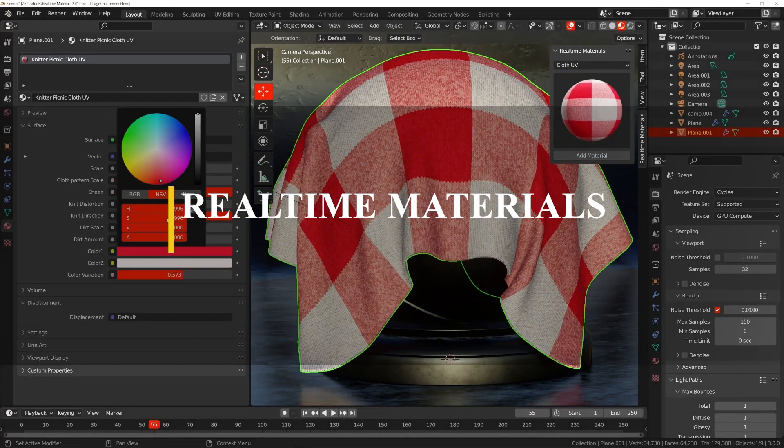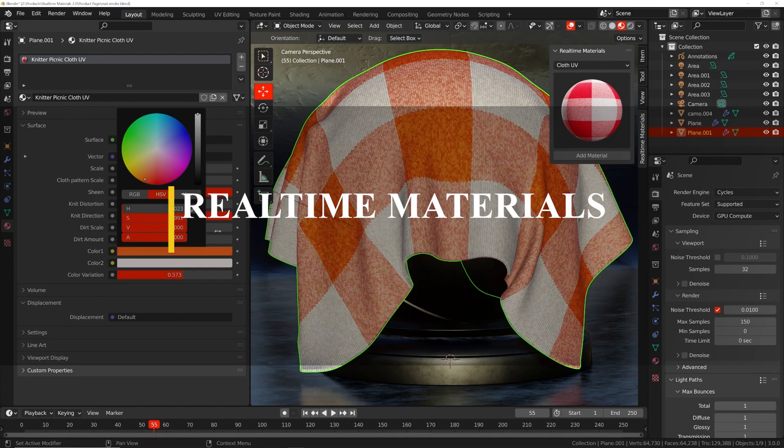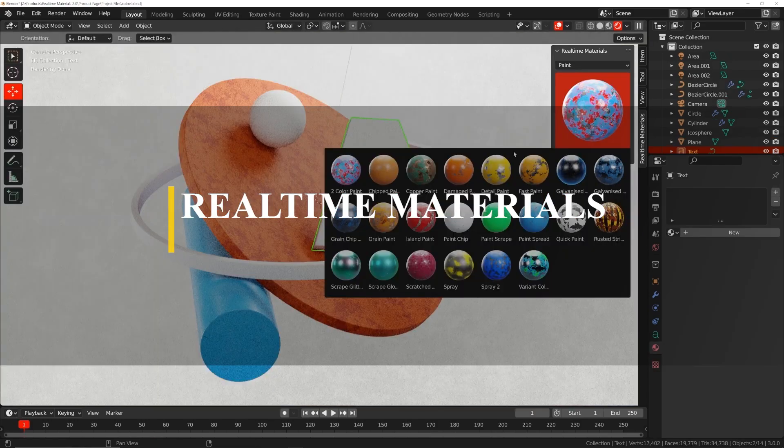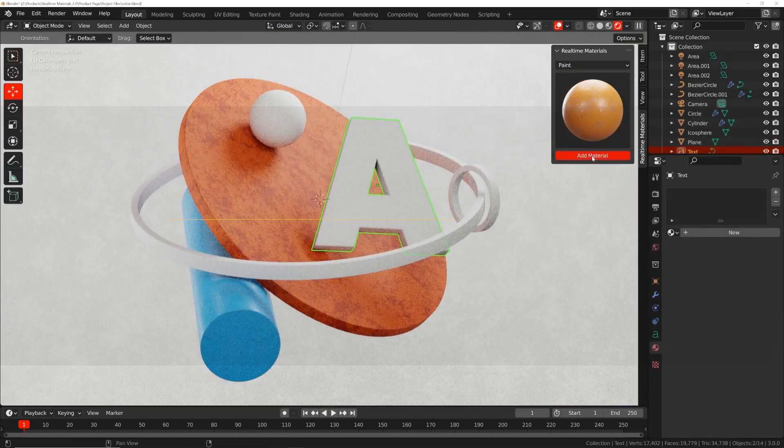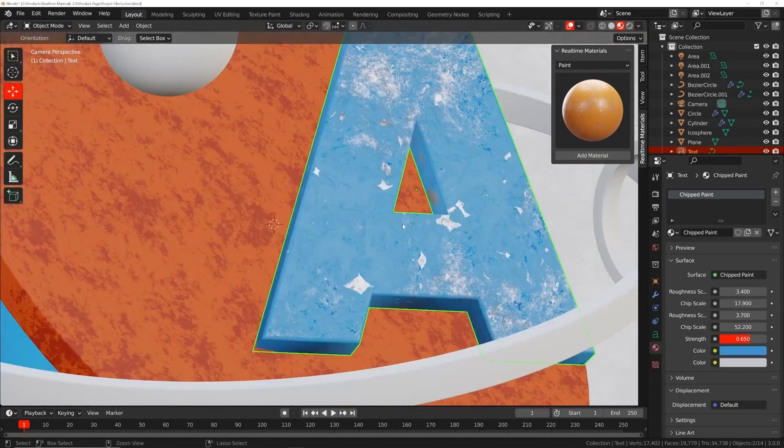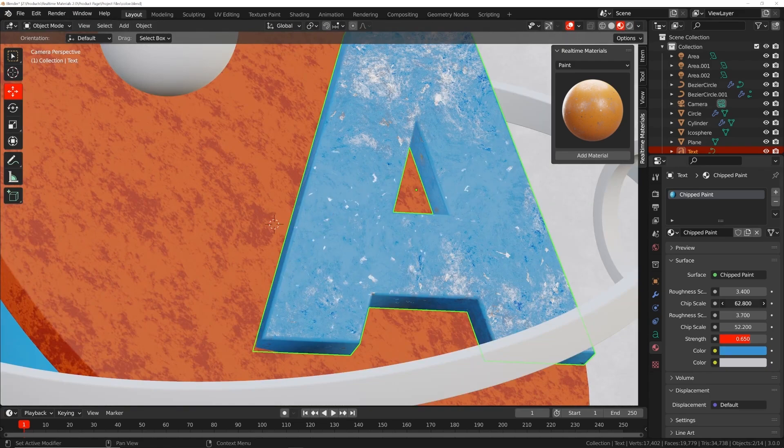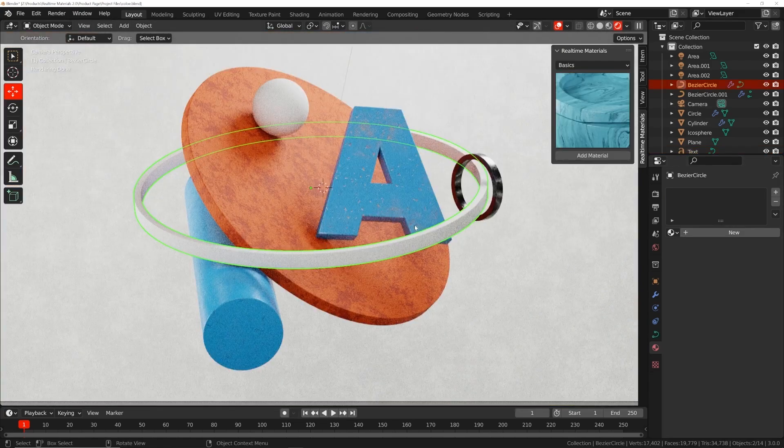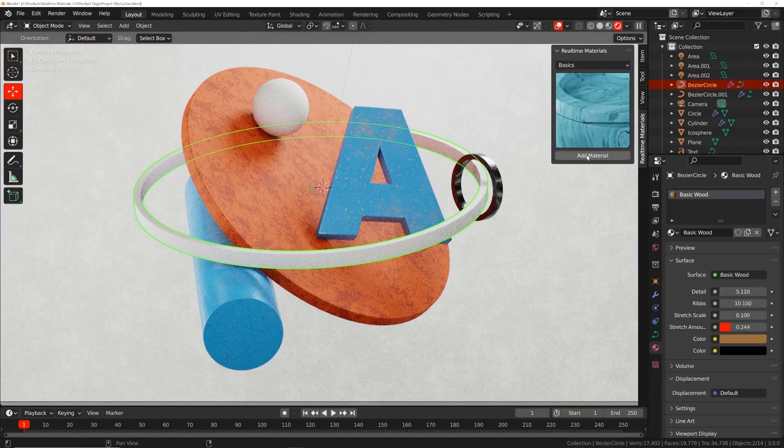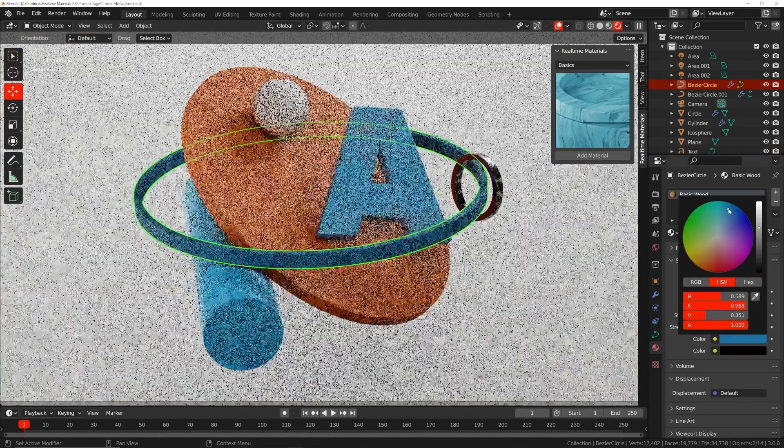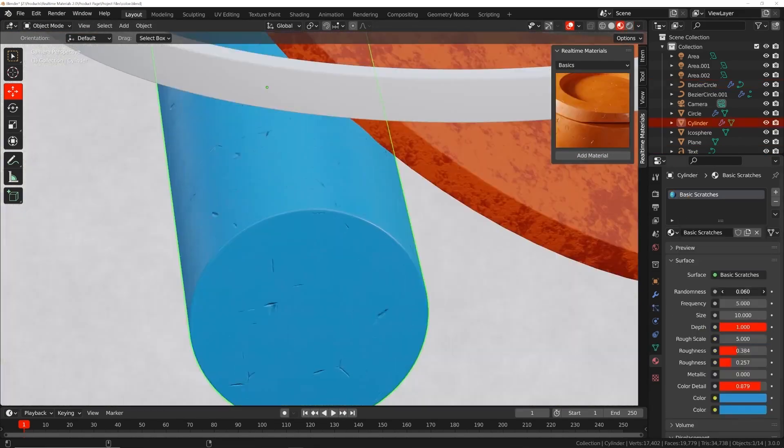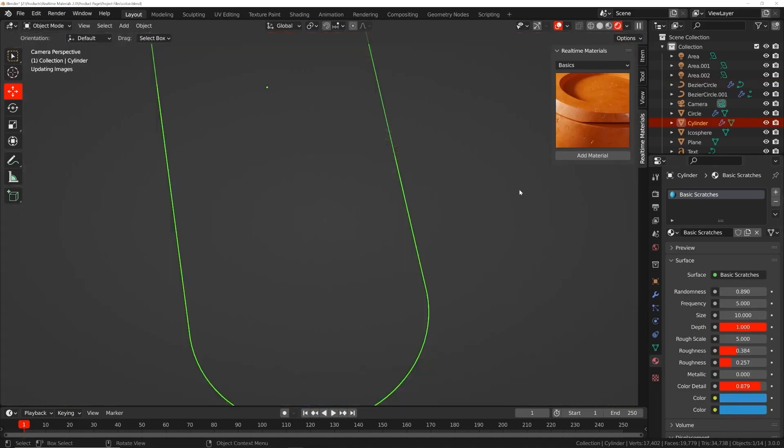TrueAssets is fantastic, but if you want a good library from an artist who actually does what he preaches, especially for product design, interior design, and motion design projects, you can take a look at real-time materials for Blender from Ducky 3D.